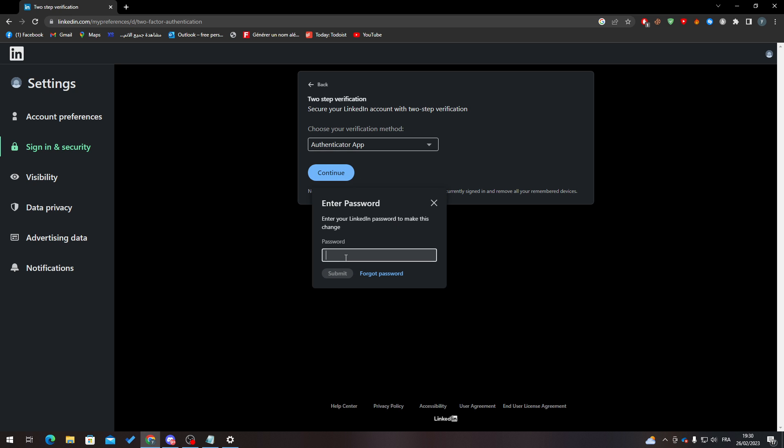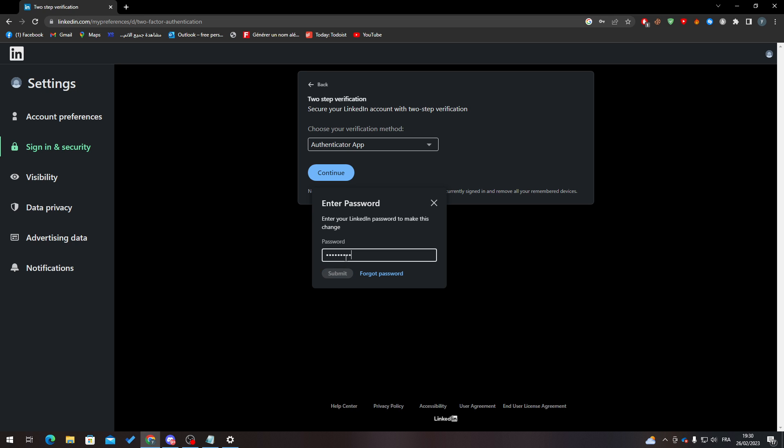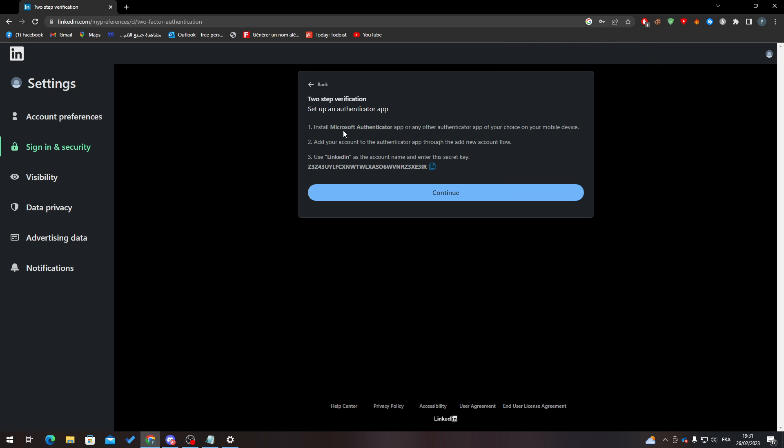password to make this change, we can just try to actually submit it. Here all you need to do is simply install Microsoft Authenticator app or any other authentication app of your choice. Add new account, use LinkedIn as the account name, and enter this key, the secret key.